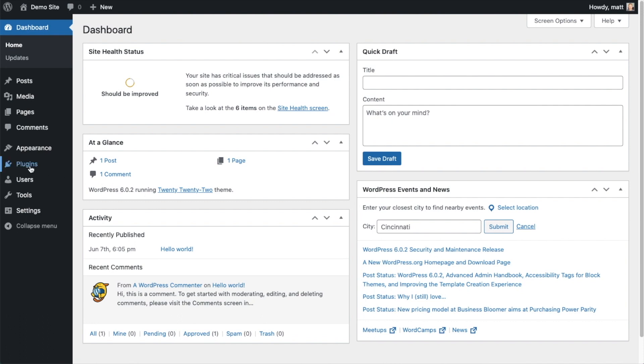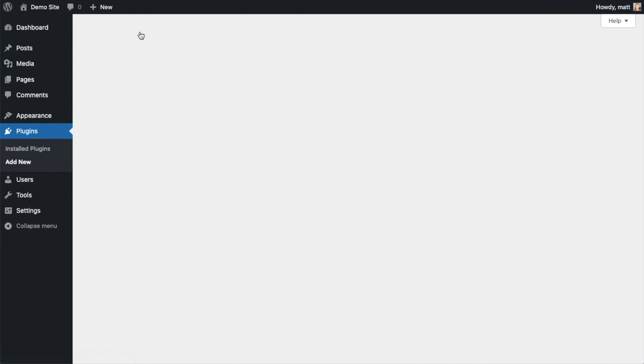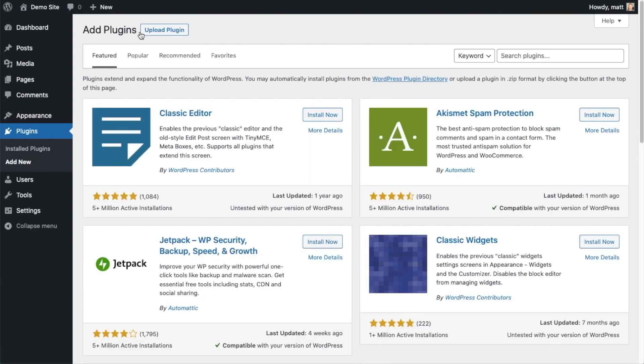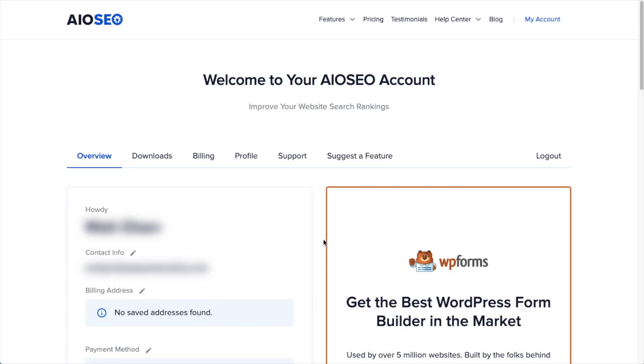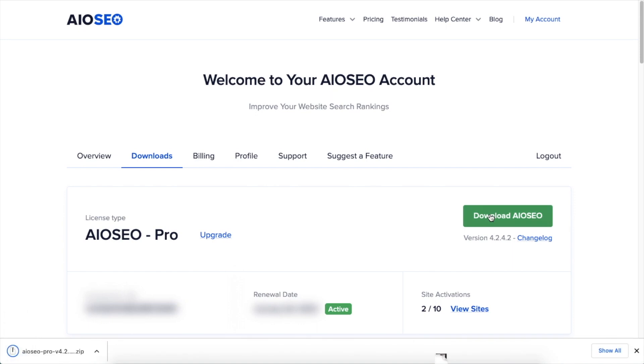So let's go ahead and click on Plugins, and then click on the button that says Add New. If you haven't done so already, we're going to want to download the plugin from AIOSEO.com. You're going to go to the Account section, into your Download area, and click the big green button that says Download AIOSEO. And if you don't have an account already, you should be able to create one pretty easily.